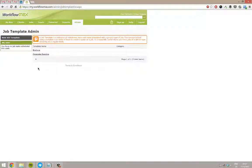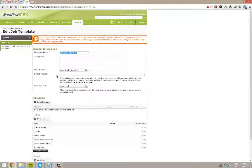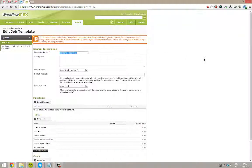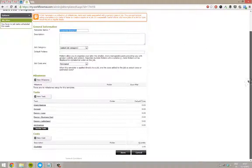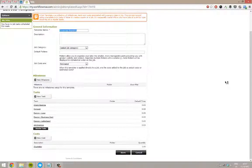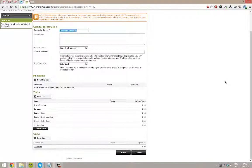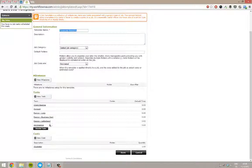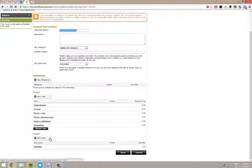What these allow you to do is put tasks and costs against a job that are similar for each time that you use them. So if corporate branding is one of the things that you offer and you do it fairly regularly, you can save a template that will then save you time having to fill out the same tasks every single time.